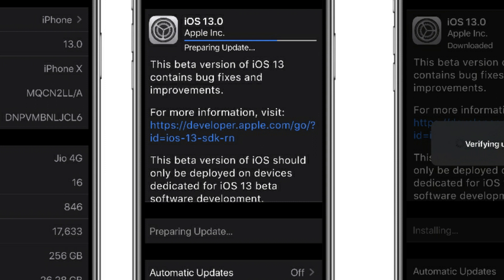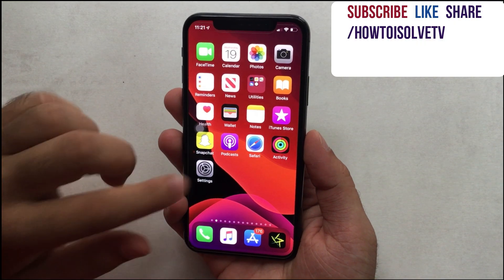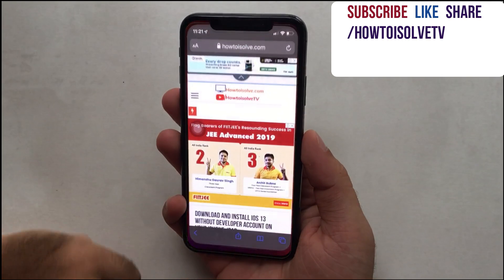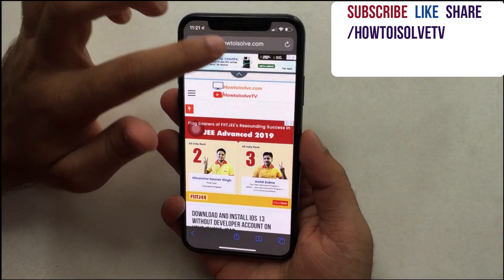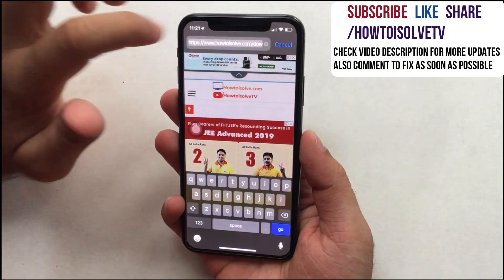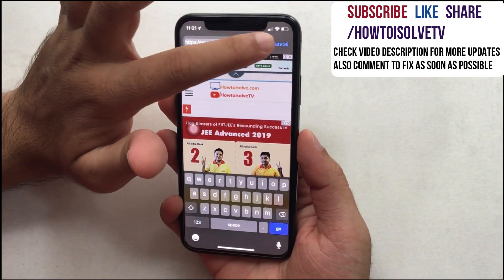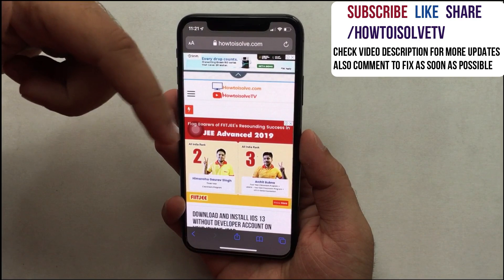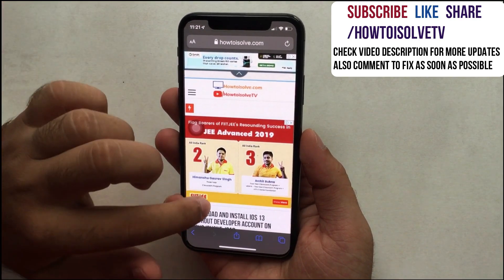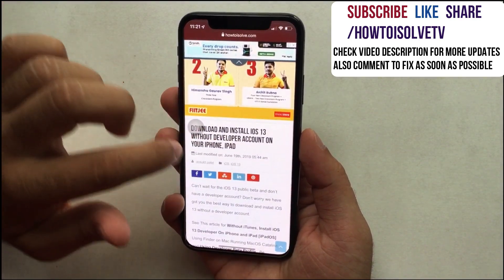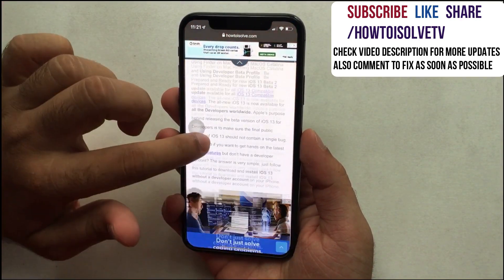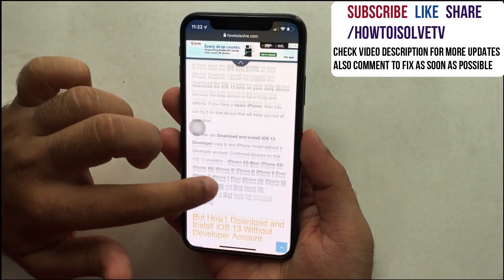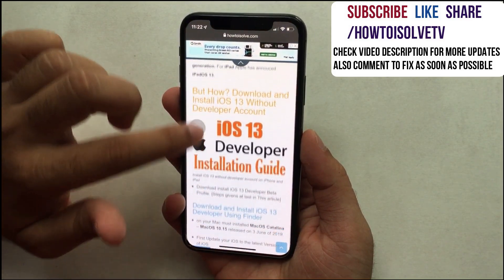Open the below link in your Safari browser. This post covers how to install iOS 13 Developer Beta on your iOS device using an IPSW file with Finder on Mac, and the second way is to download and install the new iOS 13 Developer Beta profile over the air.